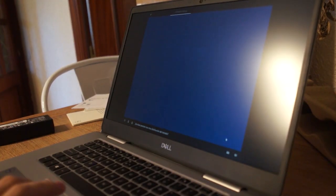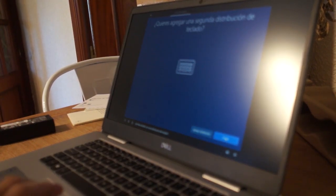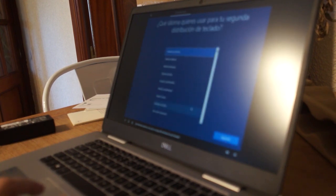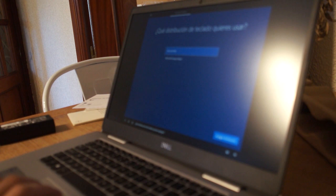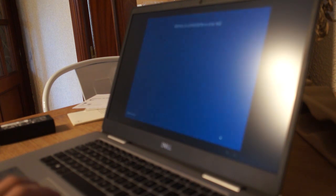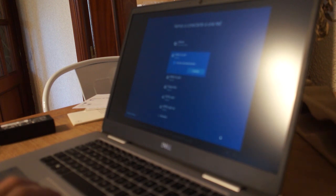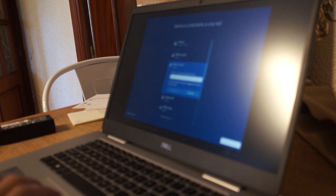Establecido. ¿Escribes también con otra distribución del teclado? ¿Qué idioma quieres usar para tu segunda distribución del teclado? ¿Qué distribución del teclado quieres agregar? Ahora vamos a conectarte a una red. Así podrás conseguir actualizaciones, aplicaciones y vídeos de gatitos. Ahora introduce tus credenciales.